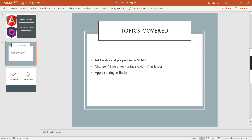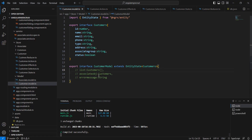The first topic is adding additional properties to the existing state. The next one is changing the primary key column from our entity collections. The final one is applying sorting in the entity collections. In real-time scenarios we may need to include additional properties such as error message or isLoading.